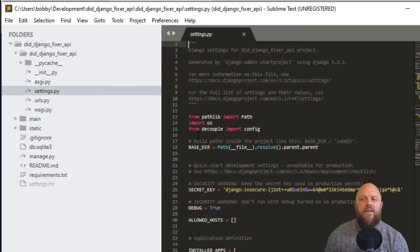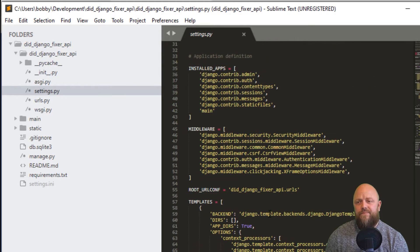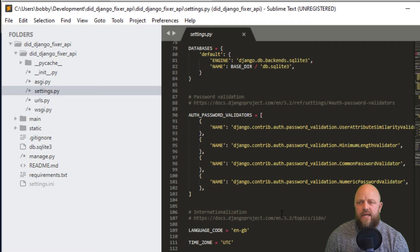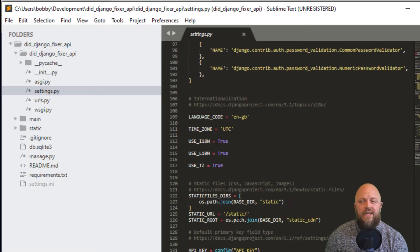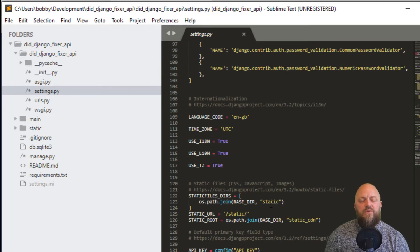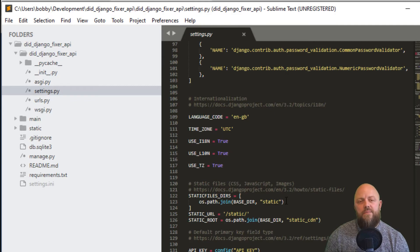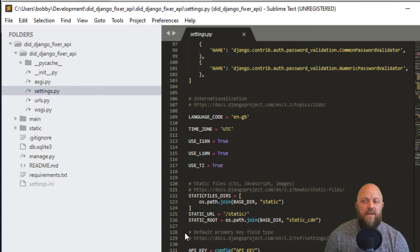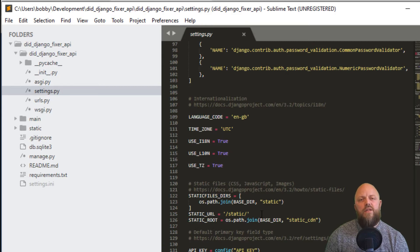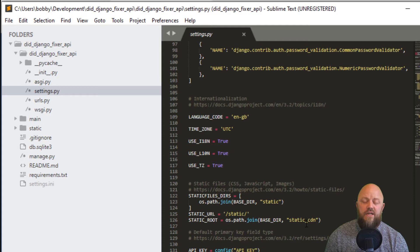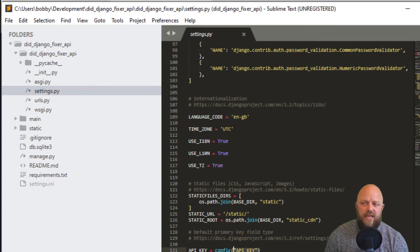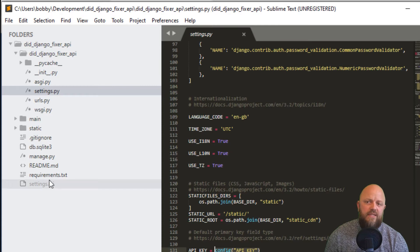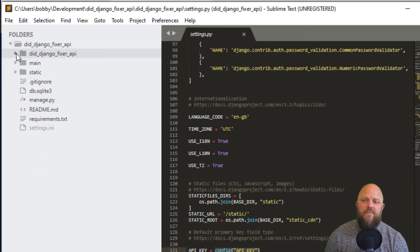I'm importing OS and from decouple importing config. I've got the main app in the installed apps here. Keep scrolling down, I've changed the language code to ENGB. Then I've got the stack of files variables here. They're always the same in all of my projects. We've got static URL, that's the variable that comes straight out of the box with Django. Then we've got static root. When we make the command python manage.py collectstatic, that creates the directory called static CDN in the development environment. We've got API equals config, so you could save your API key directly there as a string or put it in the settings.ini file.